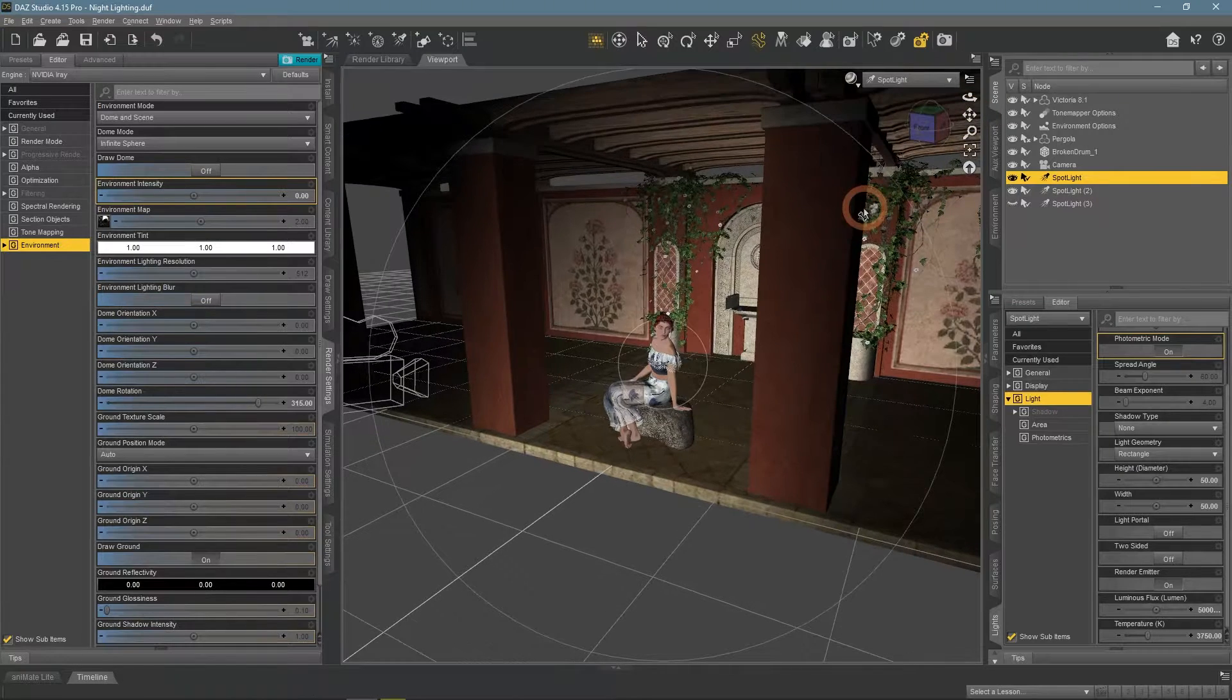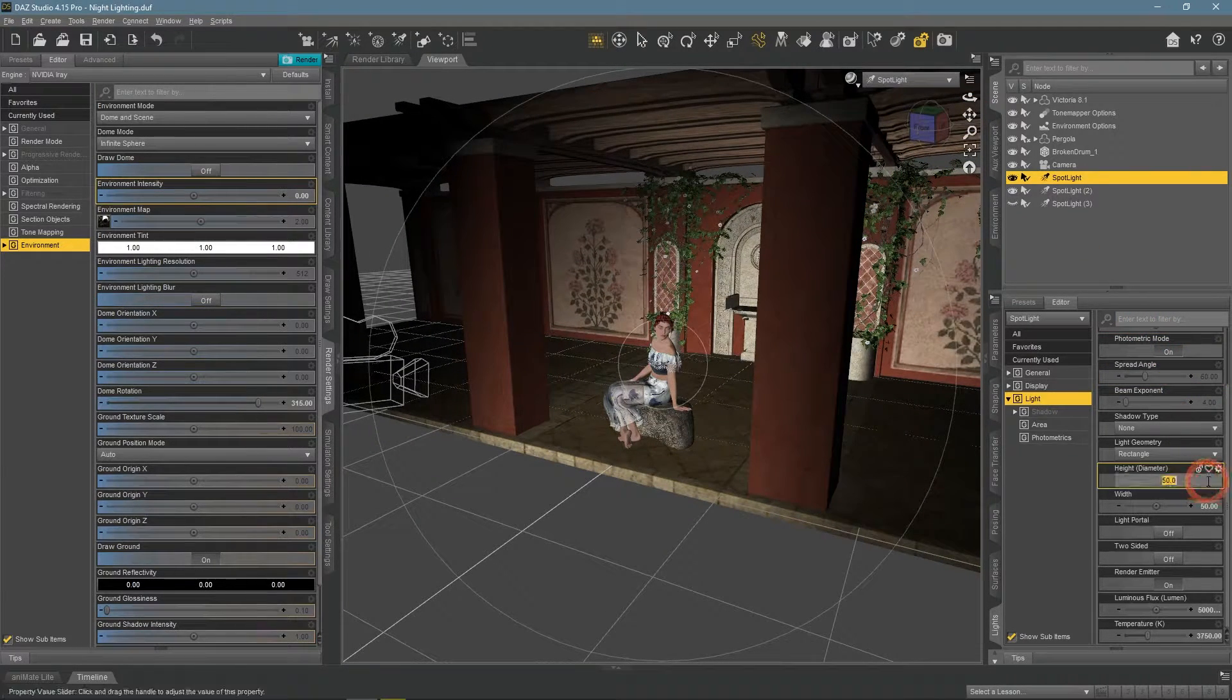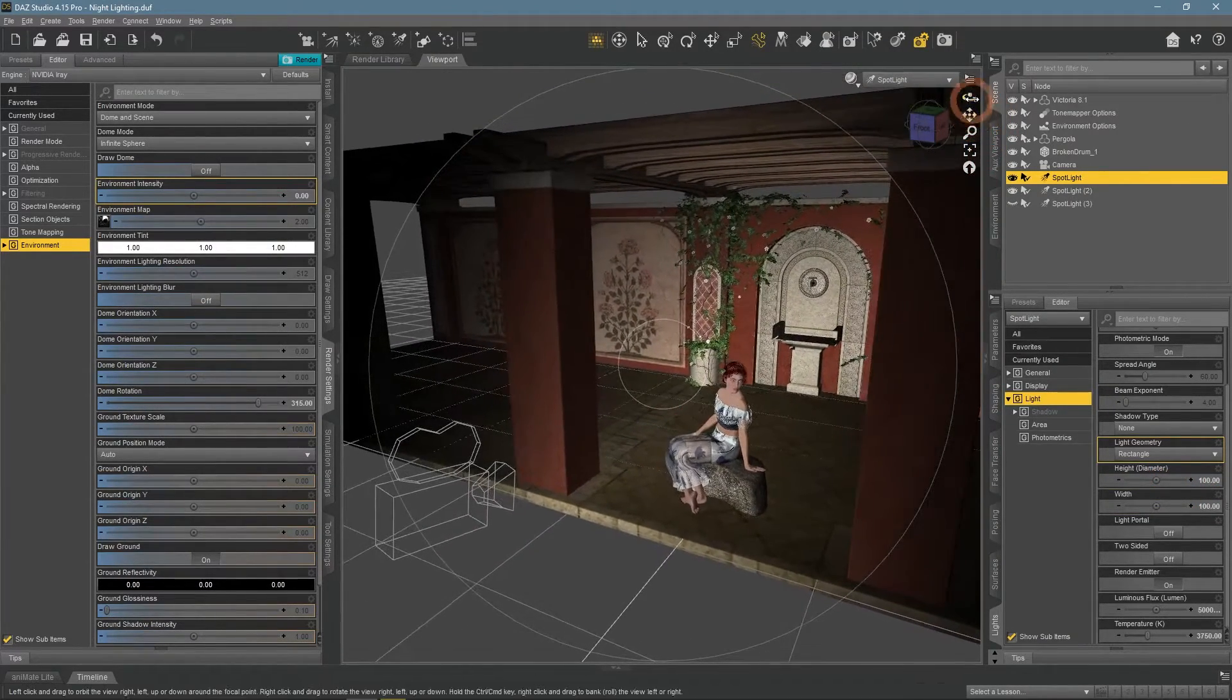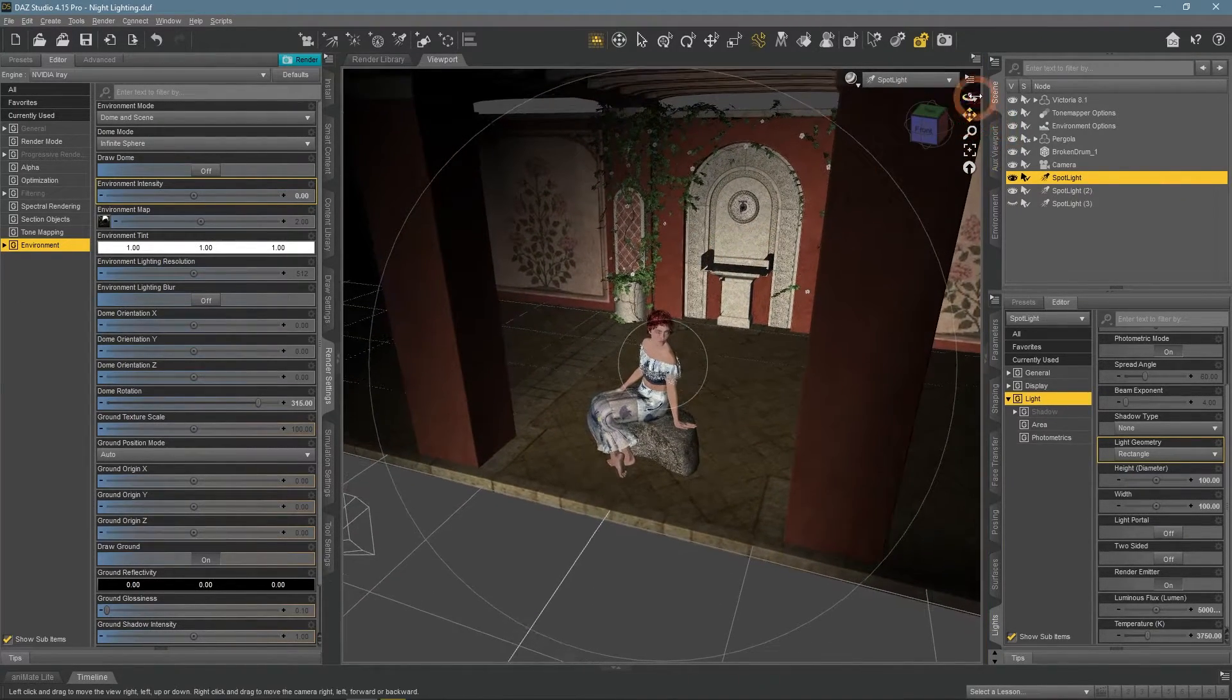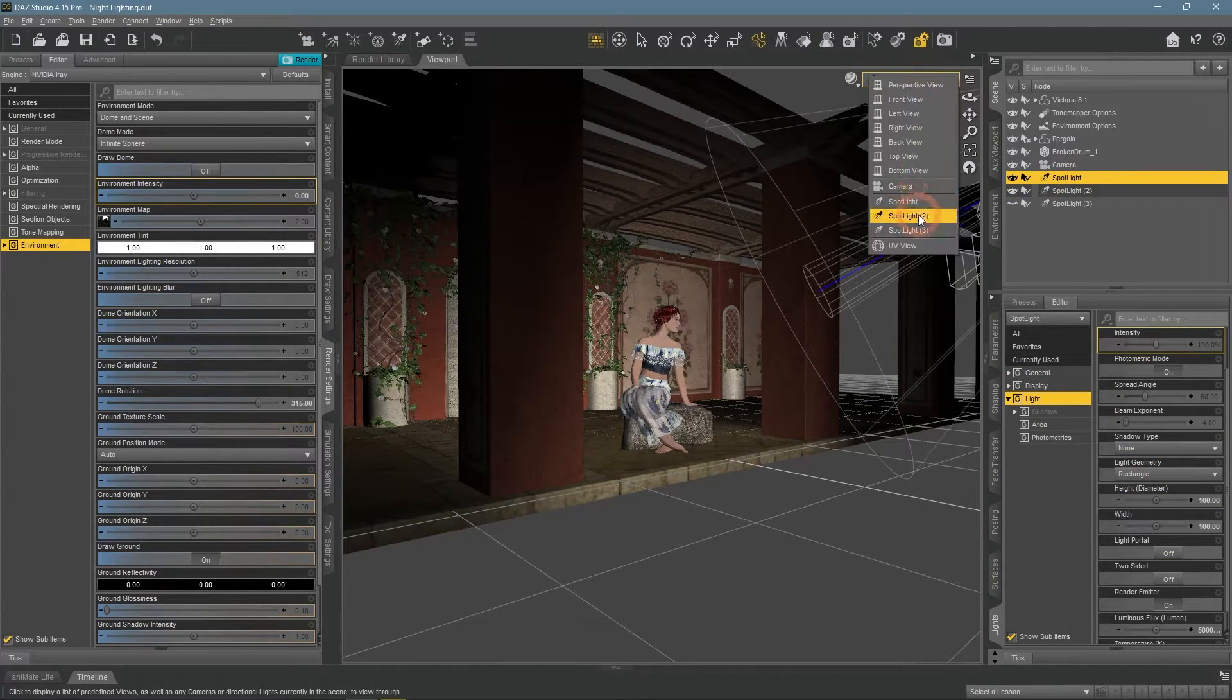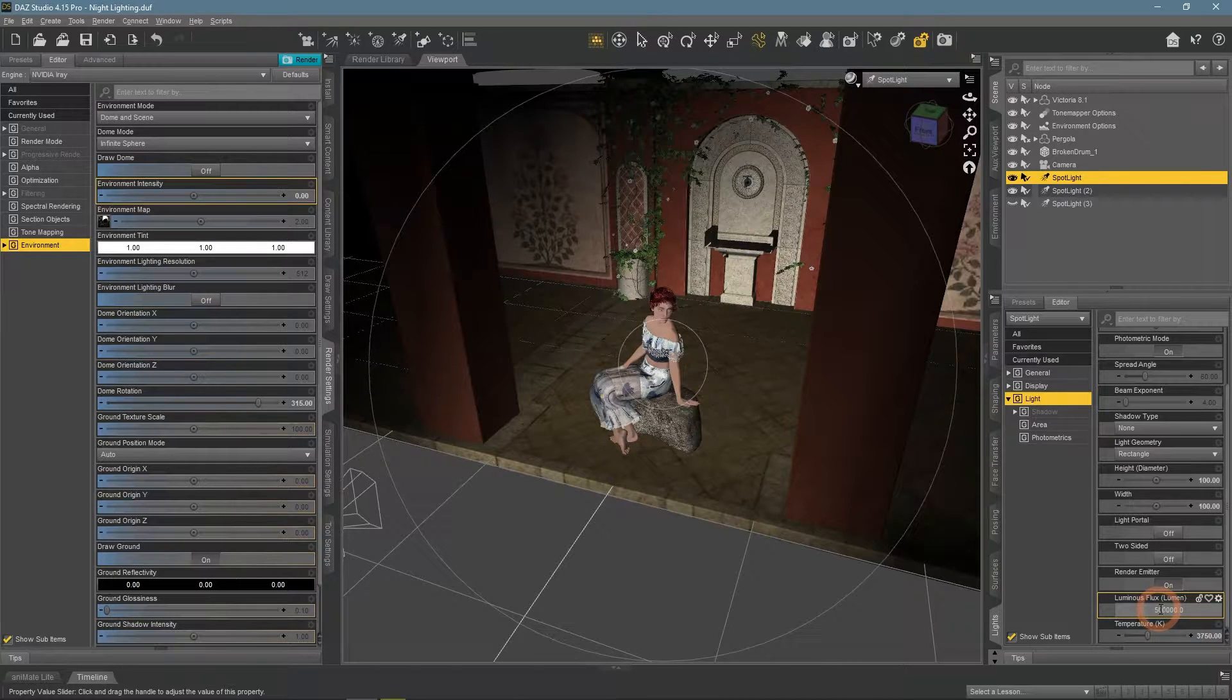For the main light, I make it much bigger and change the angle a bit, so it would light less of the surroundings. Of course, also I need to change lumens to something much lower, so it would not be as bright.